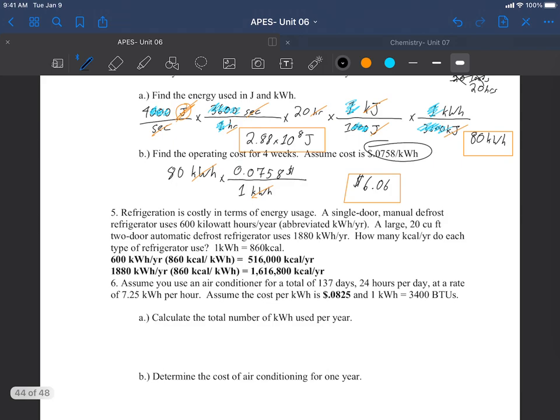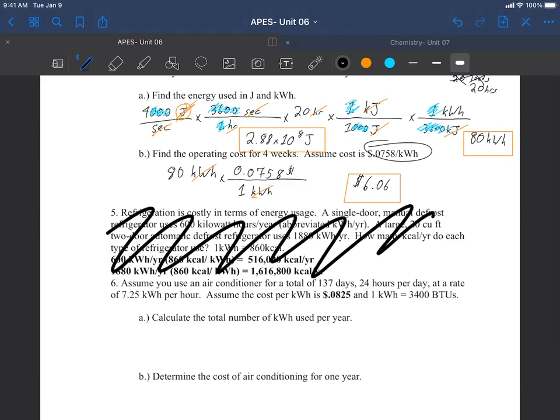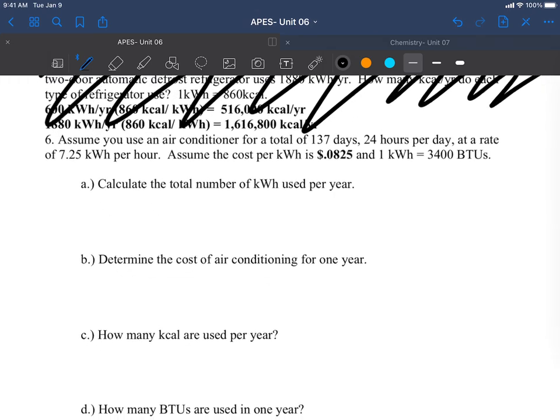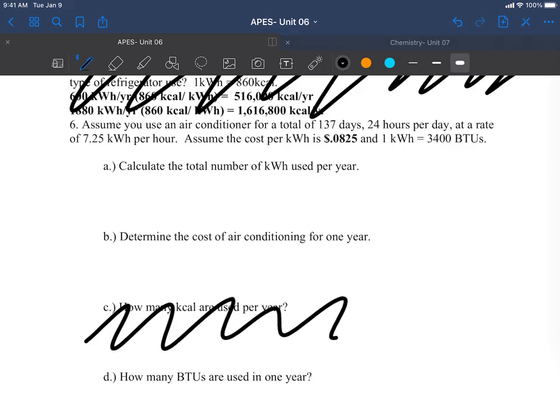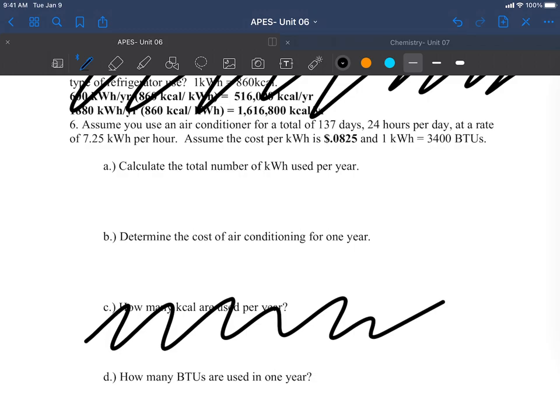We're going to skip number five because kilocalories is almost always used for biological energy, not electricity. So our final problem, we're also skipping c because that's another kilocalories problem. Assume you use an air conditioner for a total of 137 days, 24 hours per day, at a rate of 7.25 kilowatt hours per hour. Assume the cost per kilowatt hour is $0.0825 and one kilowatt hour is equal to 3400 BTU. Go ahead and pause, take a moment, try to solve it, see if you come up with the responses that I came up with.